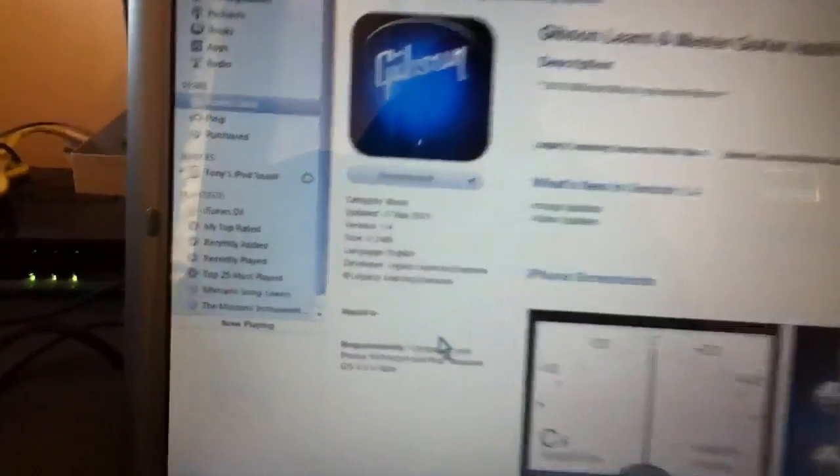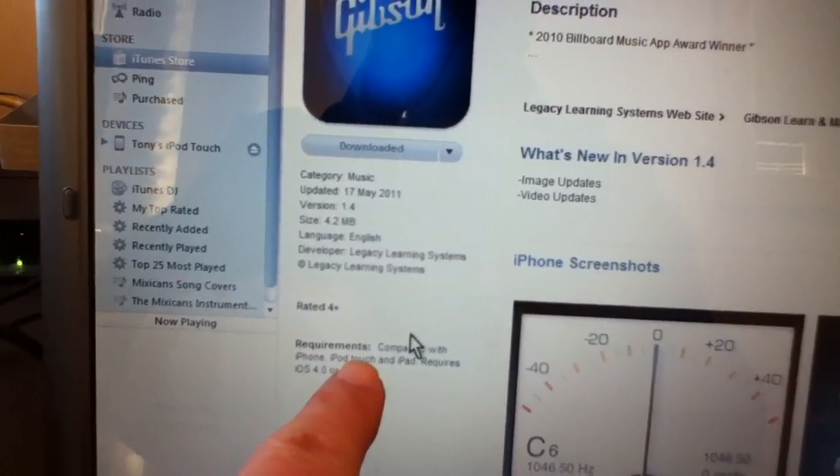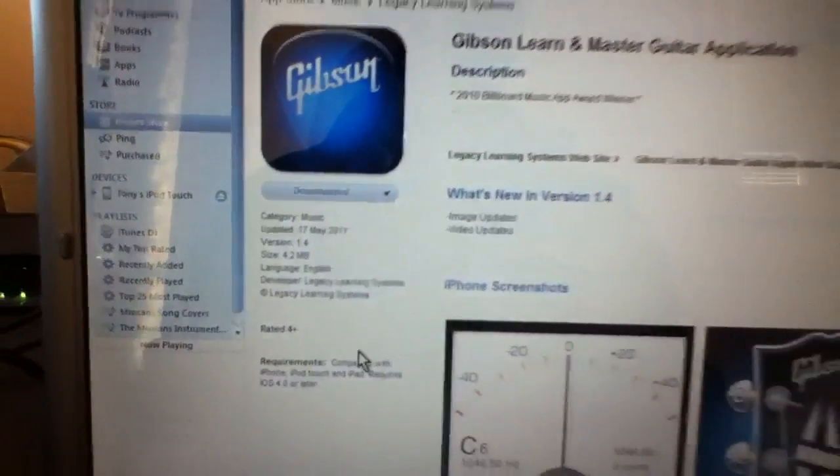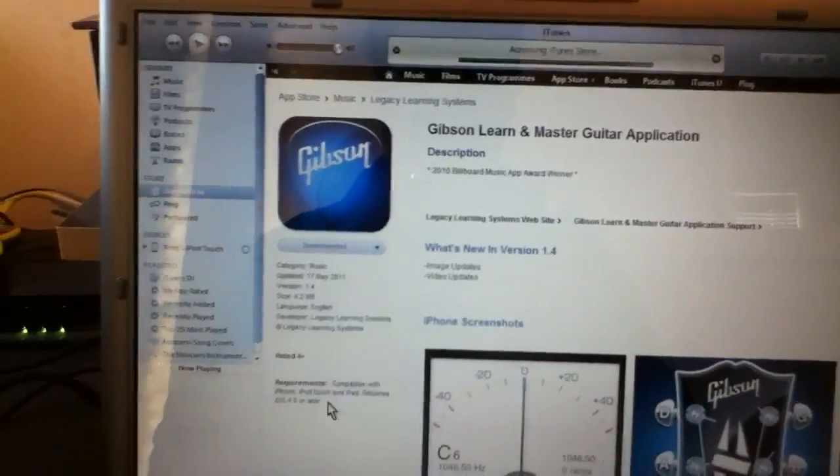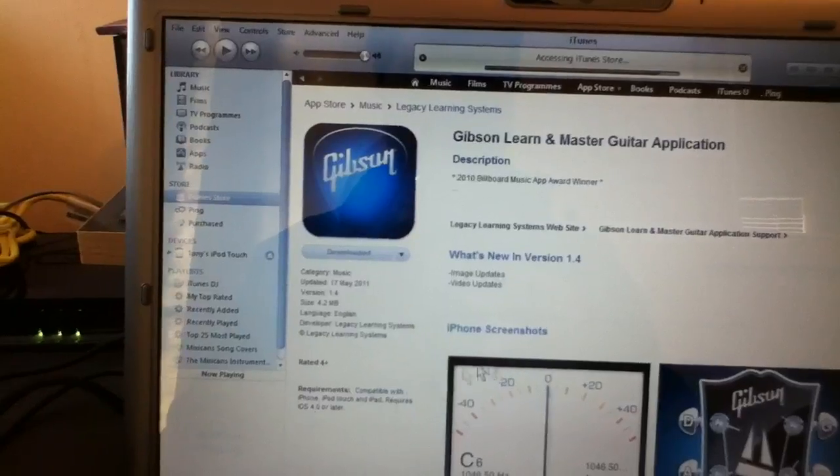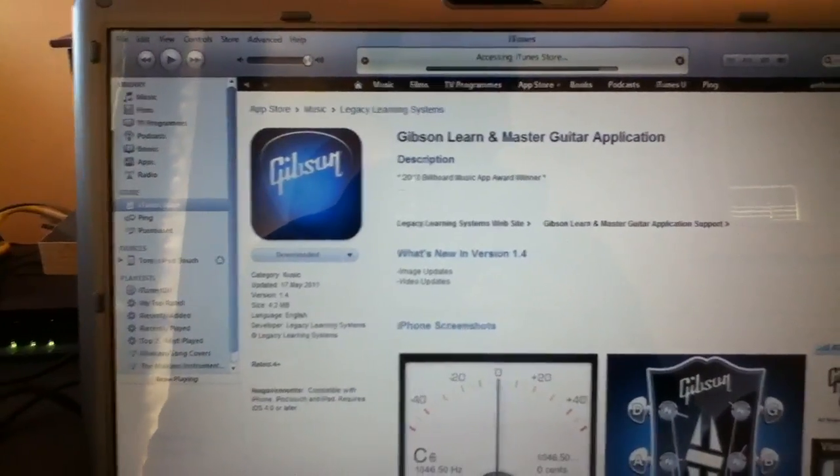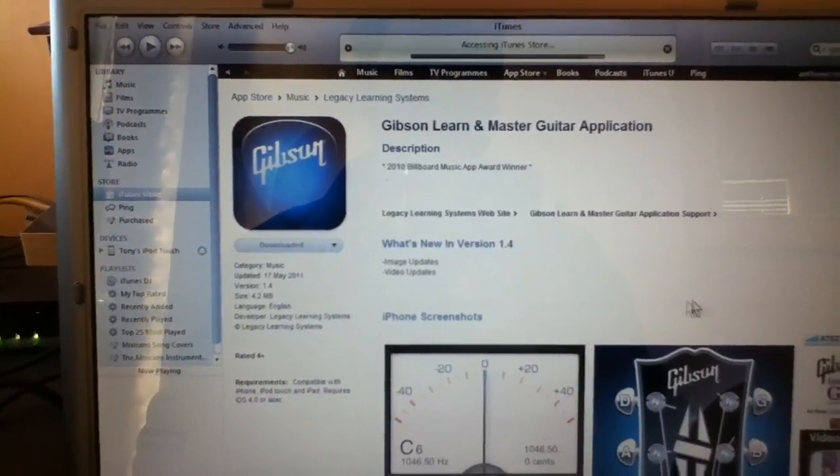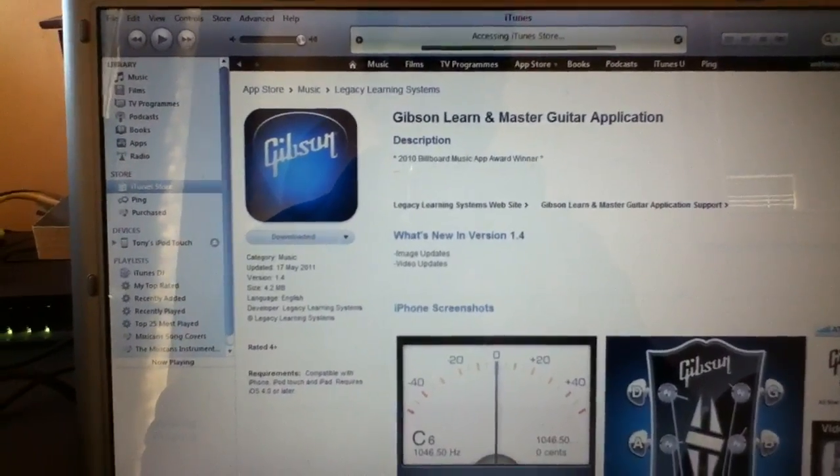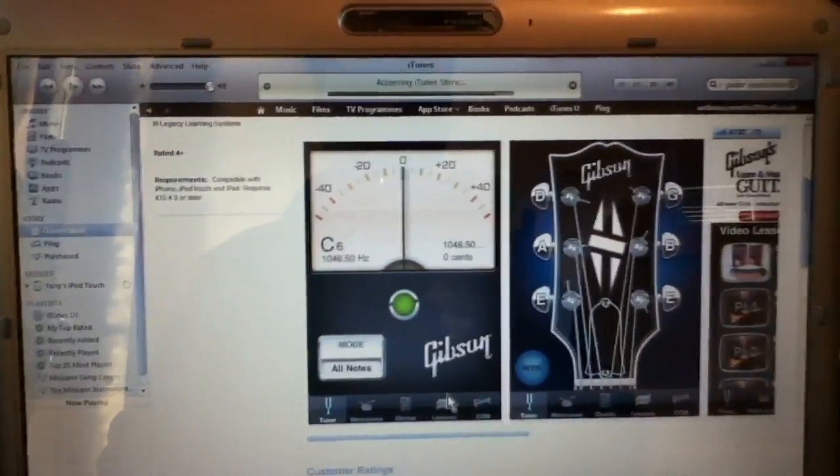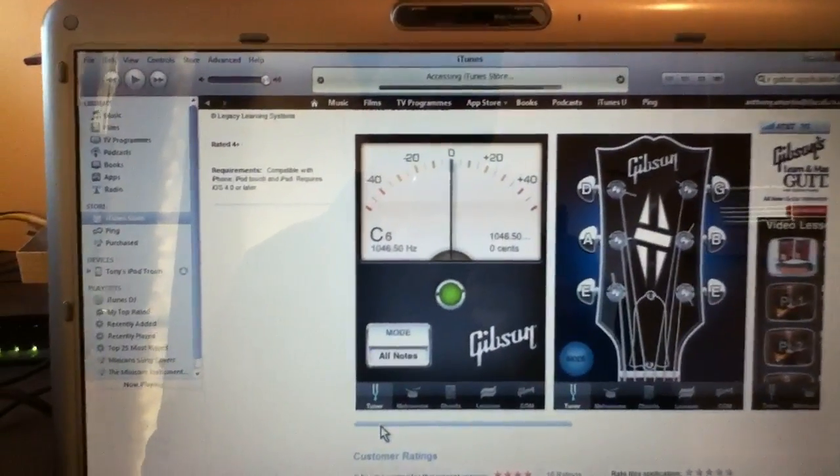It's compatible with iPhone, iPod touch and iPad. It requires iOS 4 or later, the operating system. So I'm just going to scroll down this page. And this is what I want to take a look at. I want to tell you about.